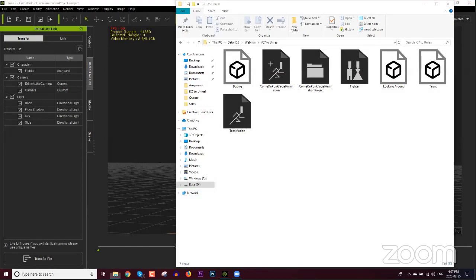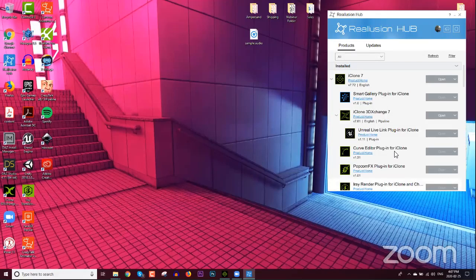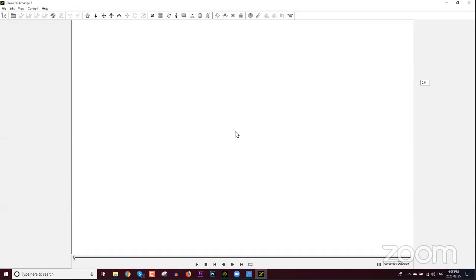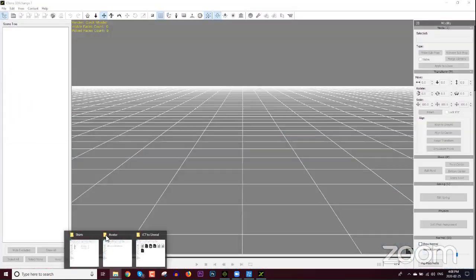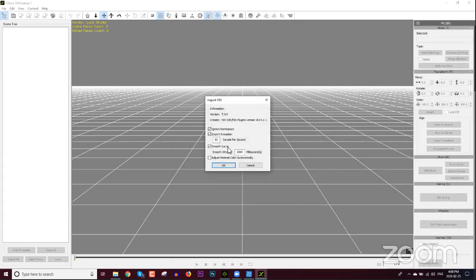One thing we do need to have open is 3D Exchange. I like to launch from the Reallusion Hub these days, so I'll open up 3D Exchange 7 here. Excuse me, getting over a cold so my voice is on the mend. We need to import our FBX motion complete with the skin. You can just drag the taunt file into 3D Exchange and it'll come up with an import dialog — just press OK, making sure all options are selected.